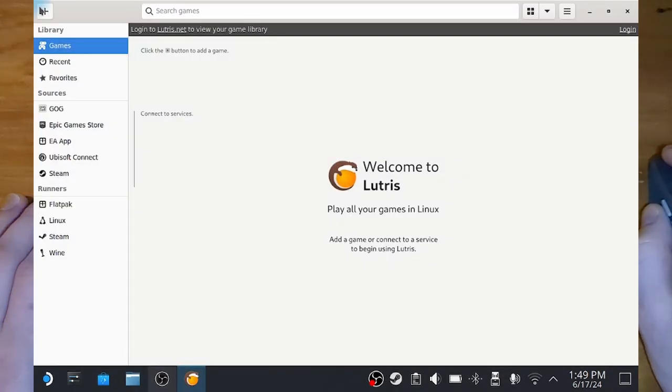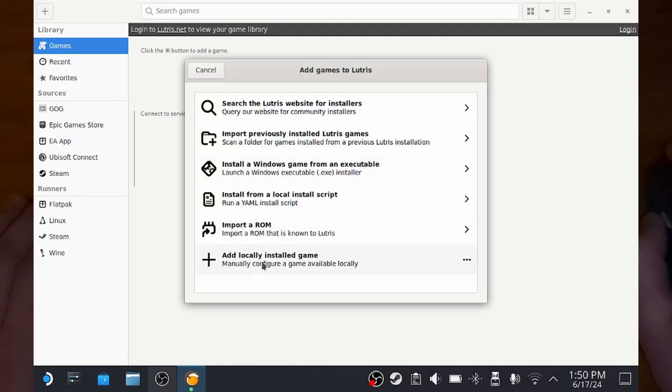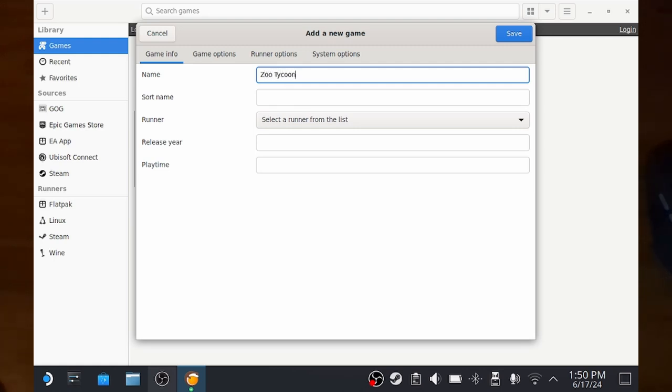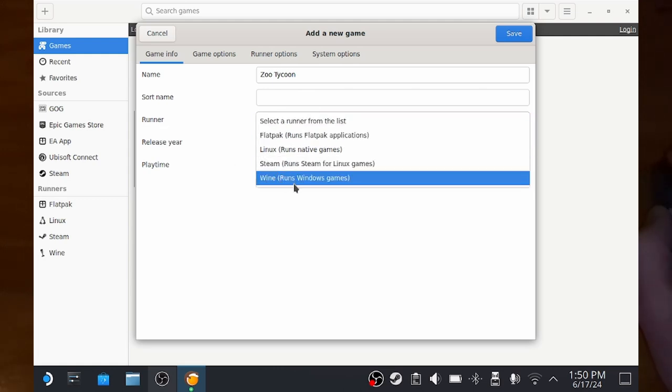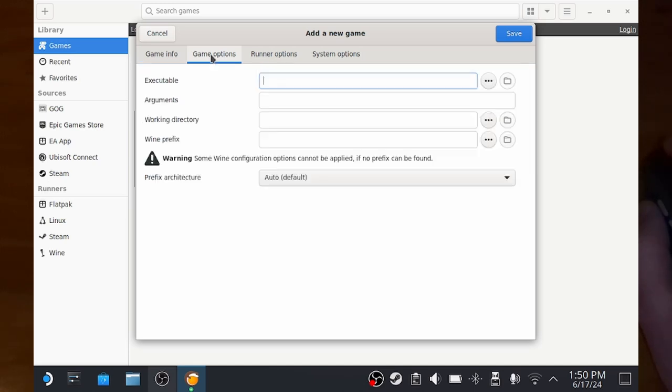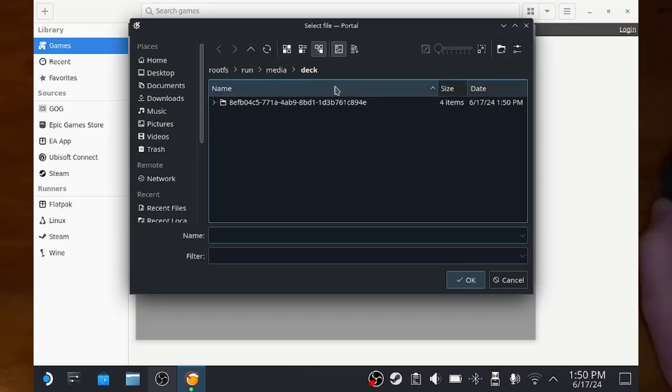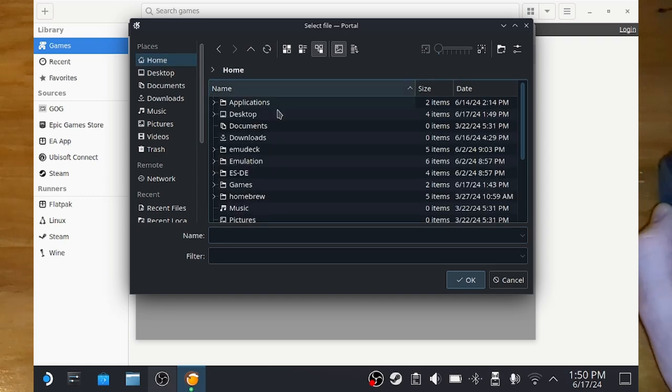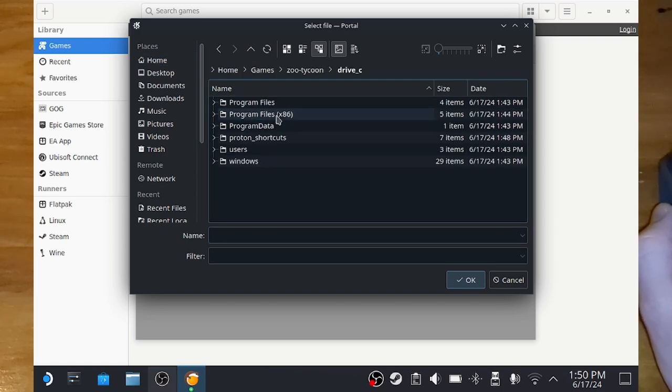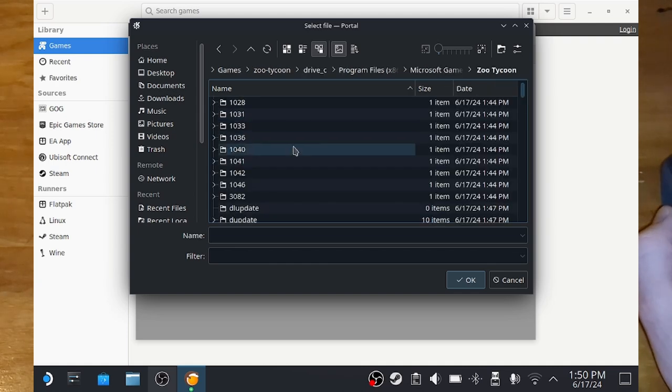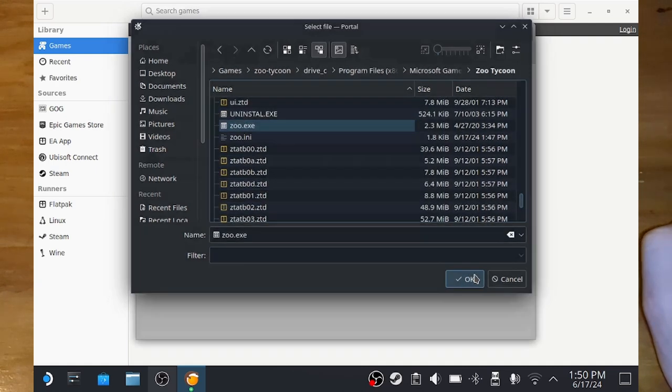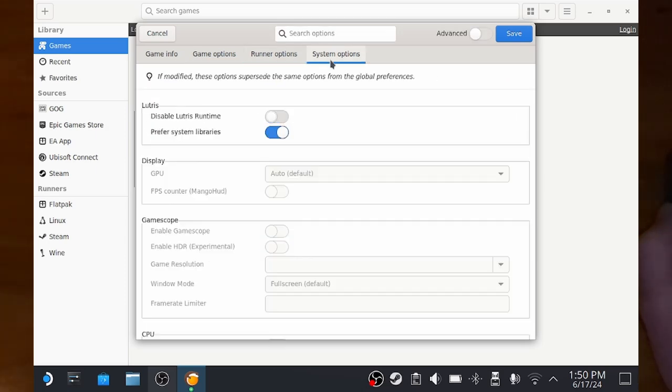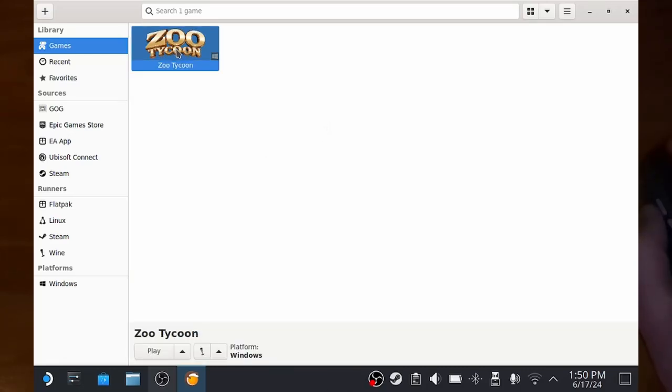And now we go back to Lutris, and now that we've installed the games, we can hit the plus button and then add locally installed game. And here, I'm going to punch in the name Zoo Tycoon, and select for the runner you need to select wine, run Windows games, because we're obviously trying to run a Windows game. And then we need to go to game options tab, and we need to select the executable, which is the zoo.exe file. So we go home, games, Zoo Tycoon, Drive C, Program Files, Microsoft Games, Zoo Tycoon, and then zoo.exe. Boom. And yep, none of those other settings should matter, we should be good. So we can hit save, and now it'll pop up here.